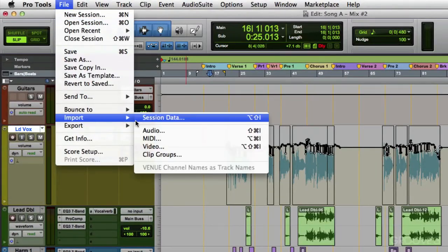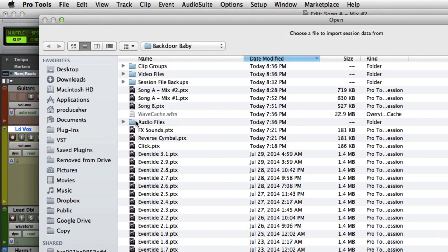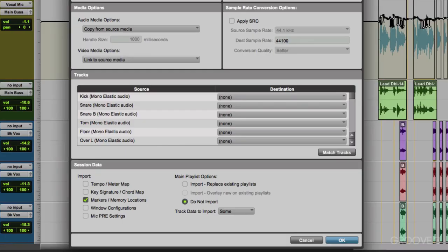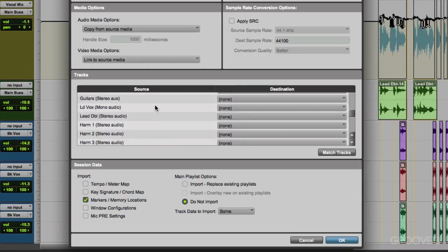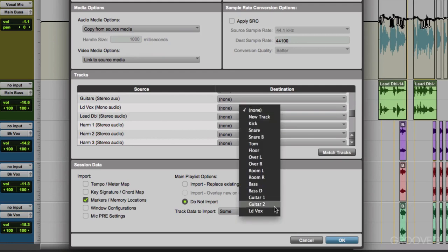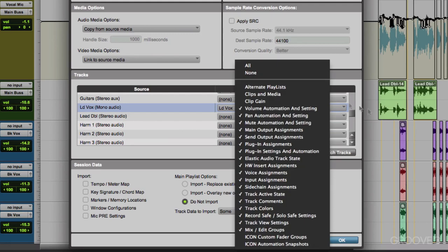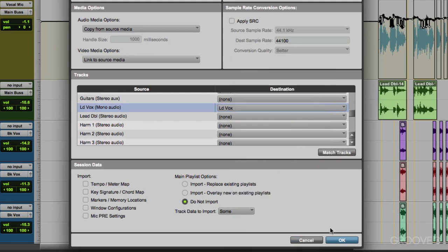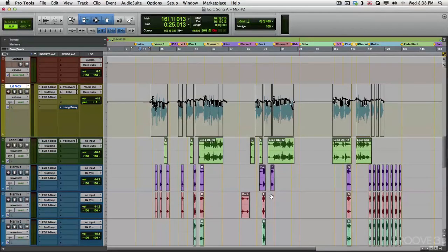Import session data. Go to mix number one. And we'll choose lead vocal. And we'll match it with our lead vocal. Unselect the markers. And over here, we're not going to worry about the audio. Just everything else. Hit OK. And it brought in different information from mix number one.